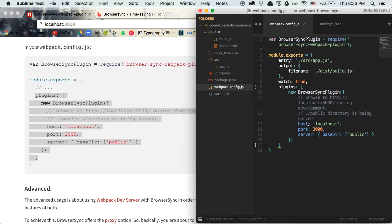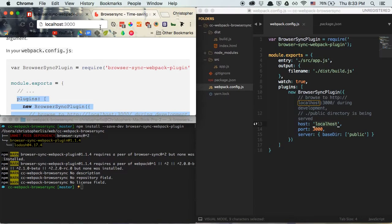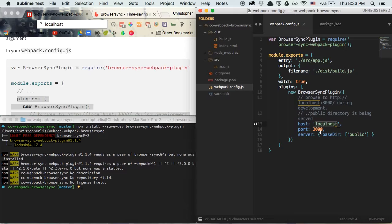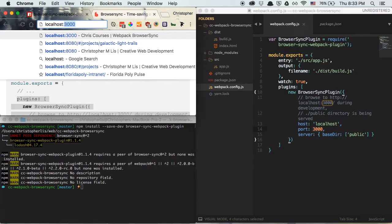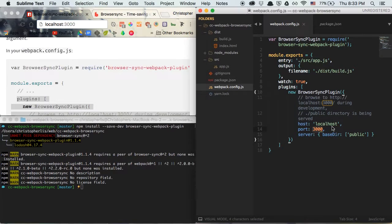Let's go over the properties within this Browser Sync plugin. The host property is the string we would visit in the URL to visit our site once we run webpack — so if I type localhost into the browser, that's step one. Step two is to take the port number and append it to the end of that host string, preceded by a colon. So we have a colon and then the port number 3000, and that's how we would visit our website using Browser Sync.